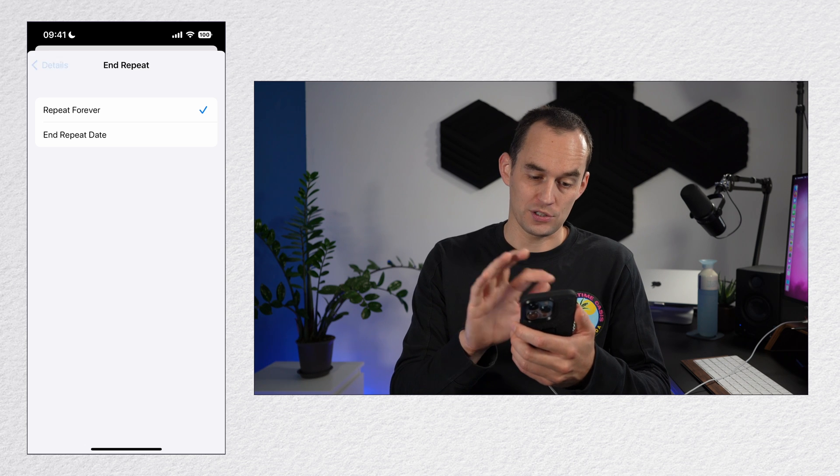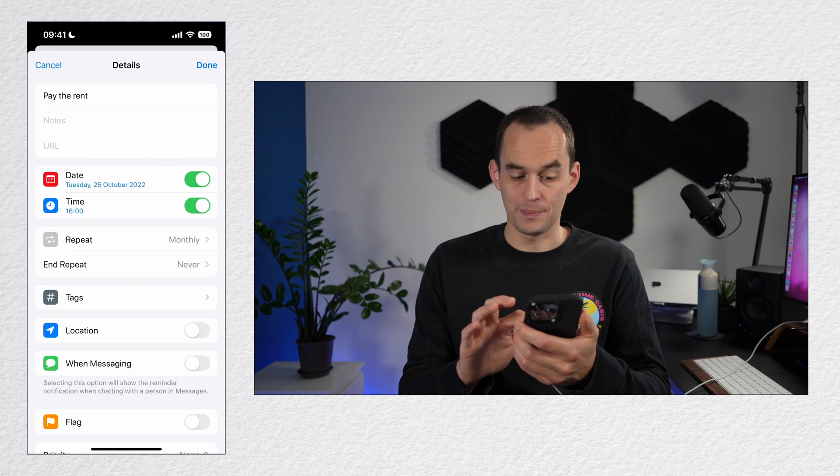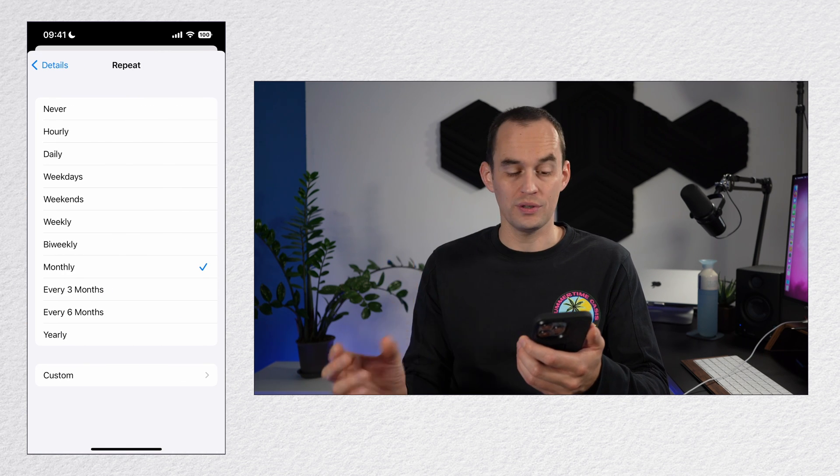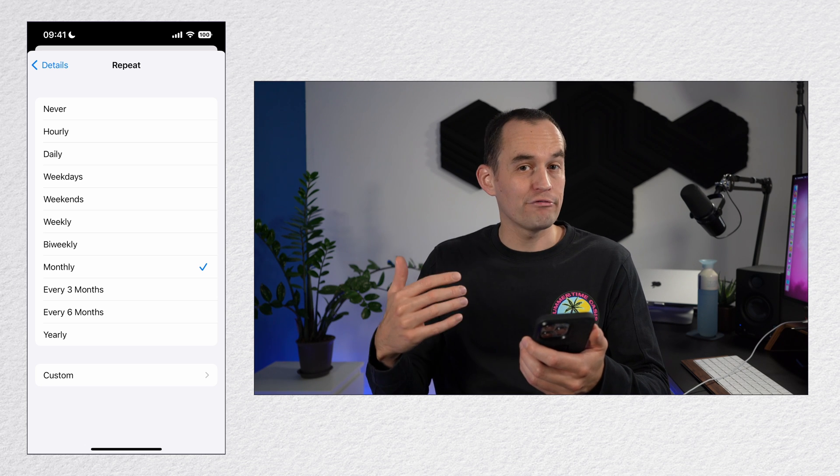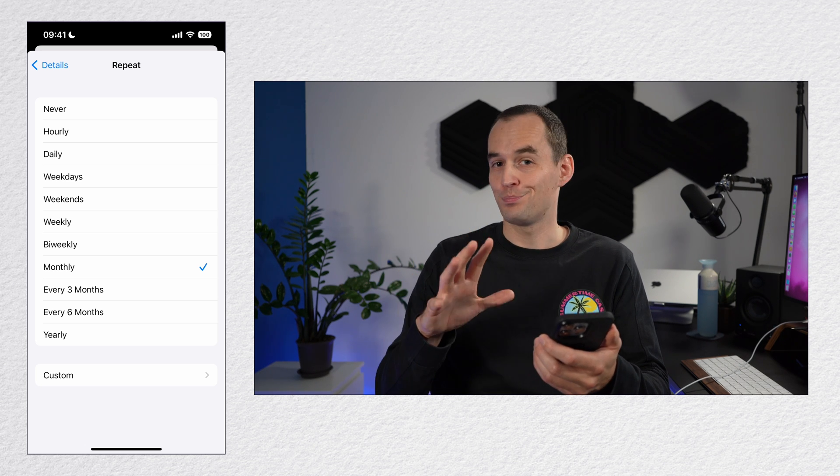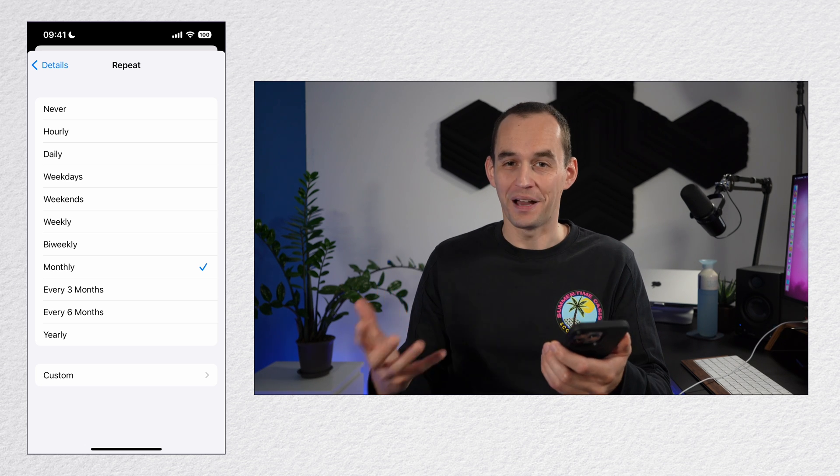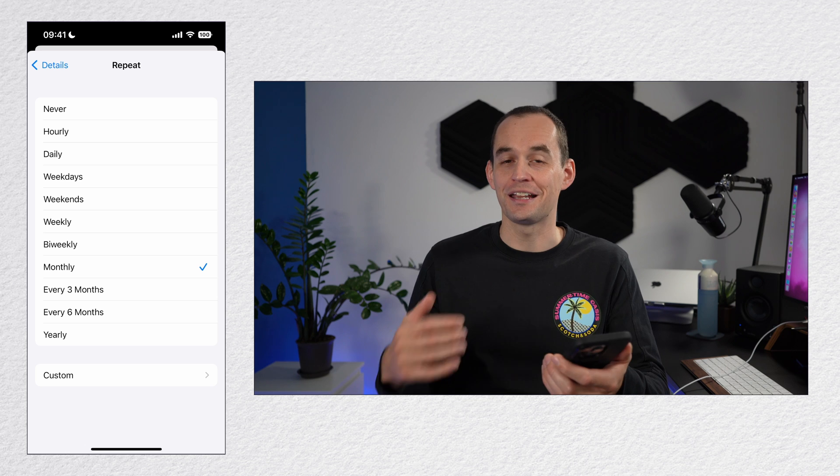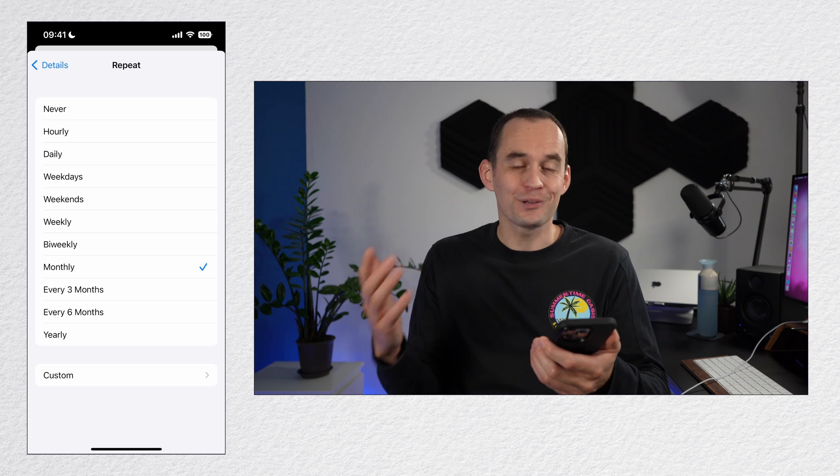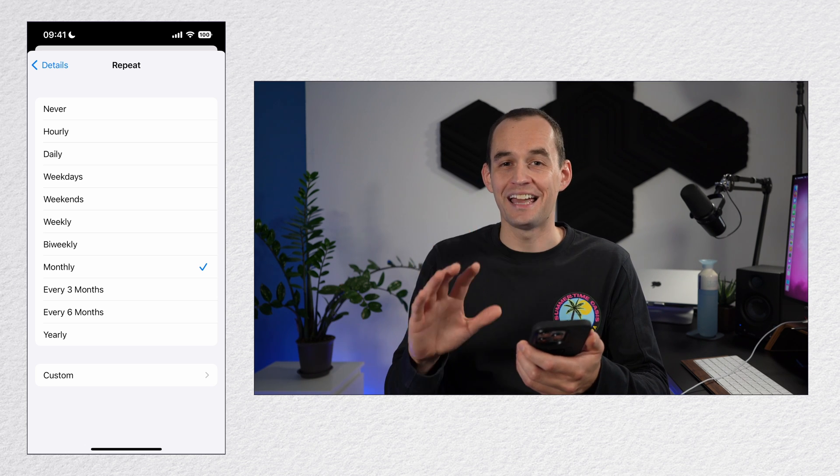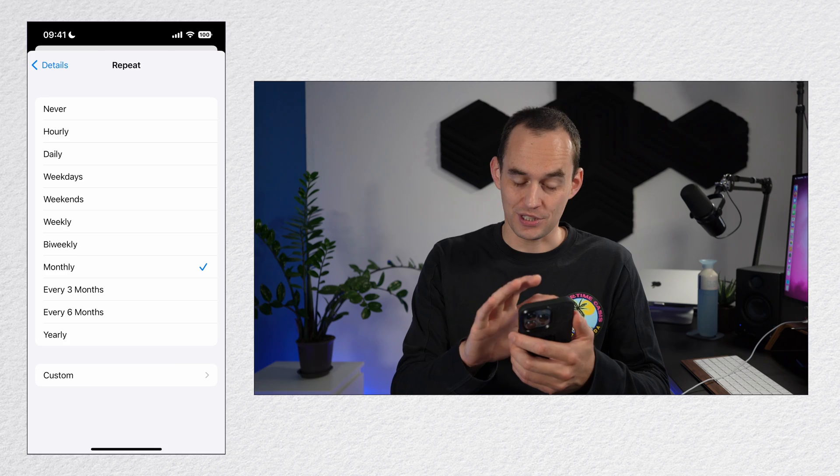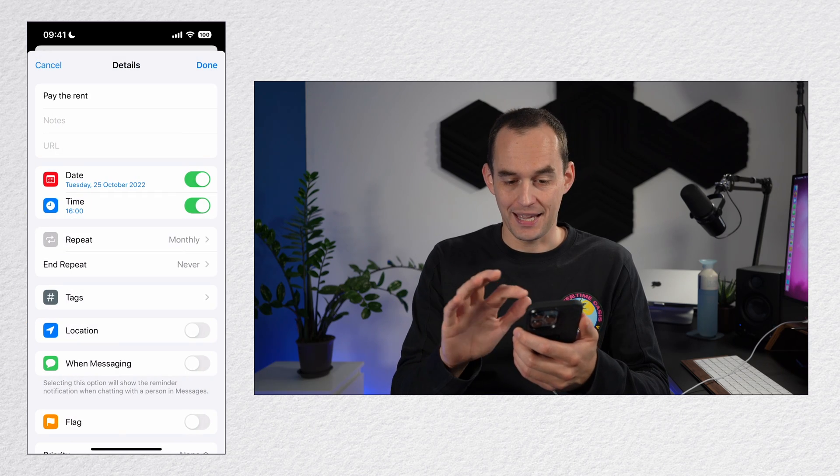So let's go back to the repeat frequency because I do want to point out also that biweekly here means every two weeks. If you're on British English, by the way, this is going to say fortnightly. But either way, it means every two weeks. So I'm just going to go back and tap done. Now this reminder is going to notify me once a month.